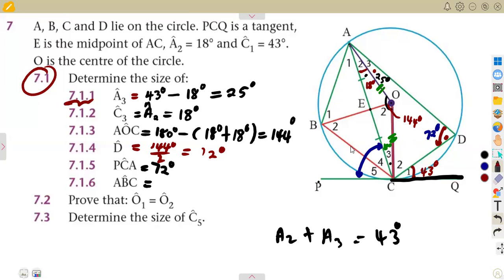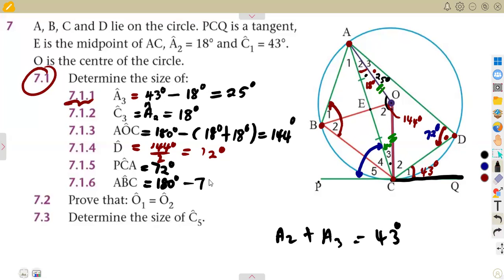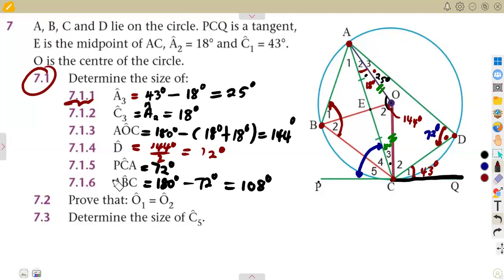Angle ABC: from A to B to C is the whole of this angle. ABCD is a cyclic quadrilateral — all vertices are on the circle — so opposite angles are supplementary. Therefore, angle ABC = 180 - 72 = 108 degrees.